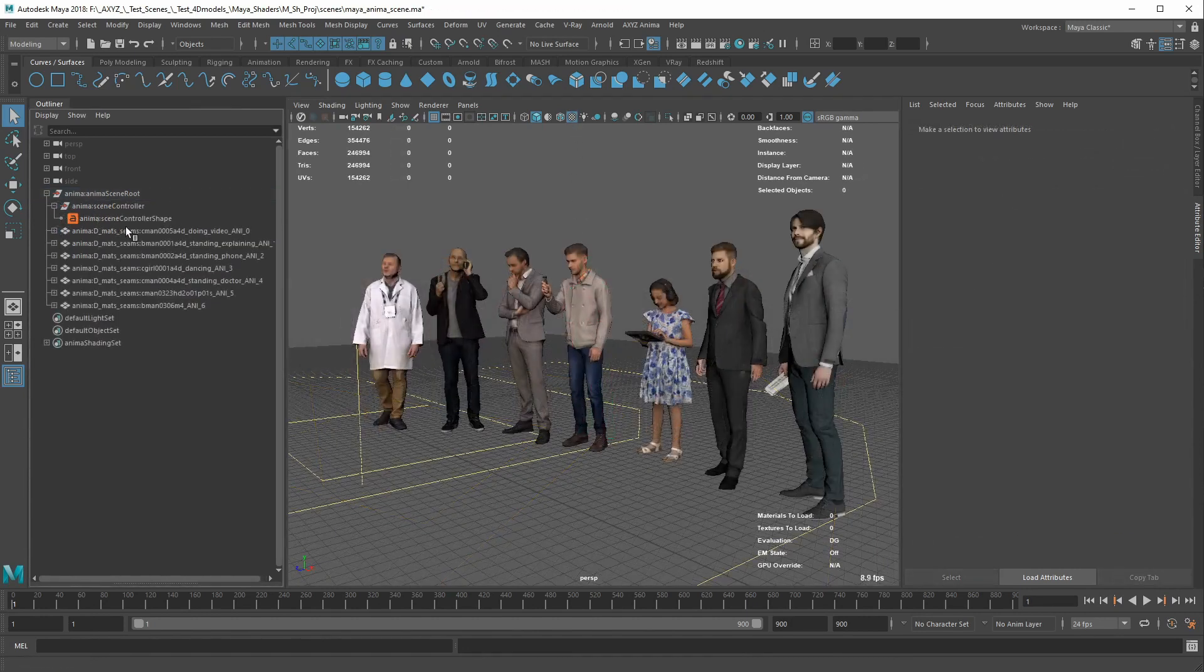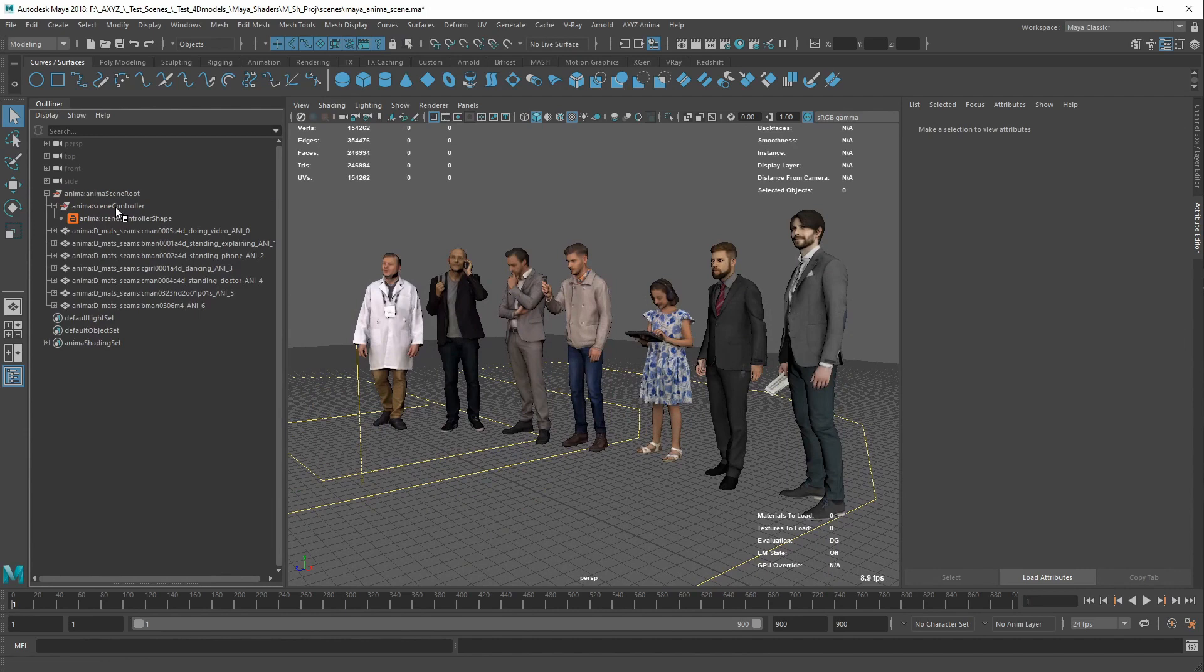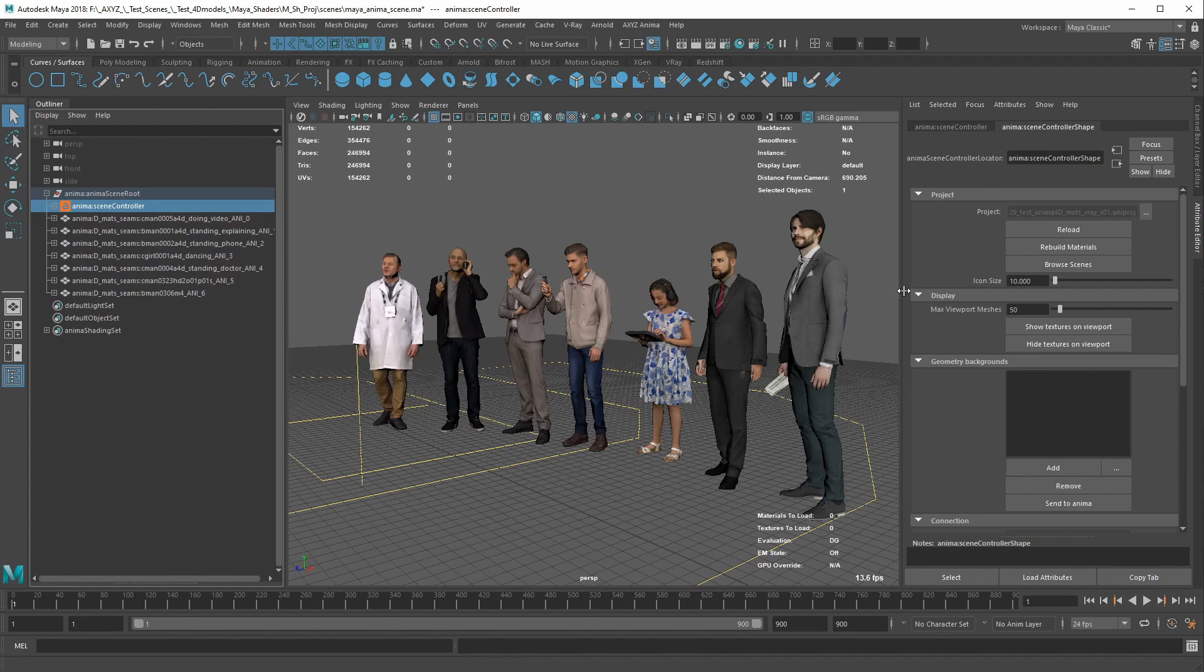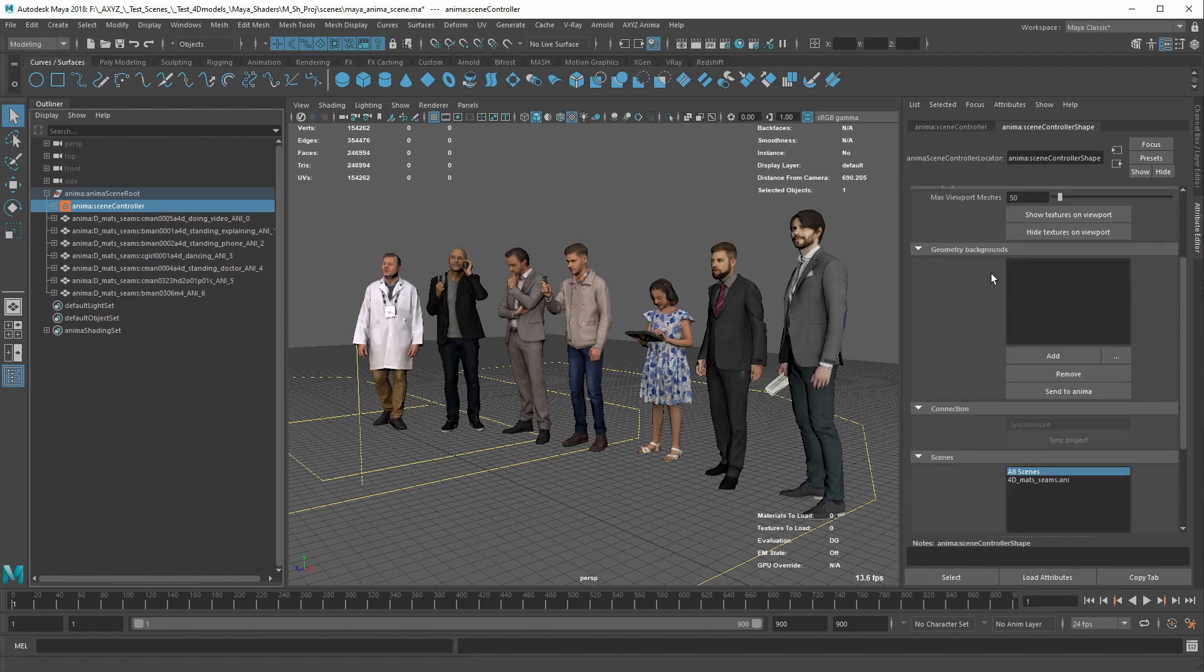By using the Outliner, you can select the Anima scene controller to access all the parameters of the Anima project inside Maya. However, the Attribute Editor is where all the options are actually located.